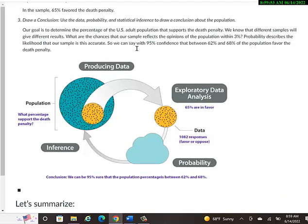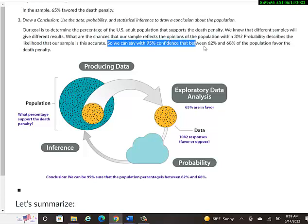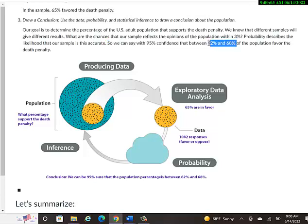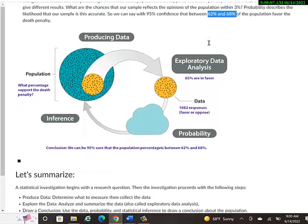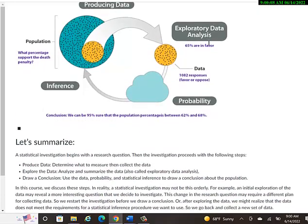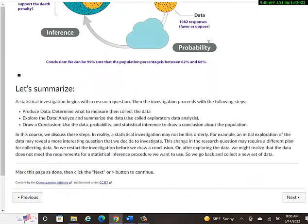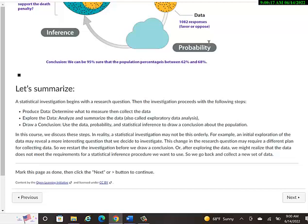Probability describes the likelihood that our sample is this accurate. So we can say with, there's a lot of percentages here, but it'll get easier as we go. We'll know all the terminology. So we can say with 95% confidence that between 62% and 68% of the population favor the death penalty. So we'll figure out as we go through this course how to calculate that. How do you know for sure that with 95% certainty that that is the area of percentages that support death penalty?